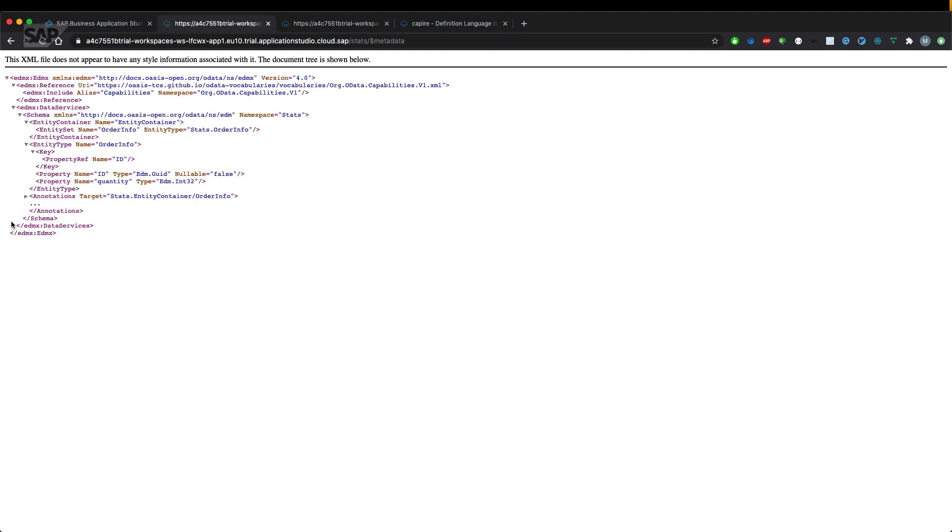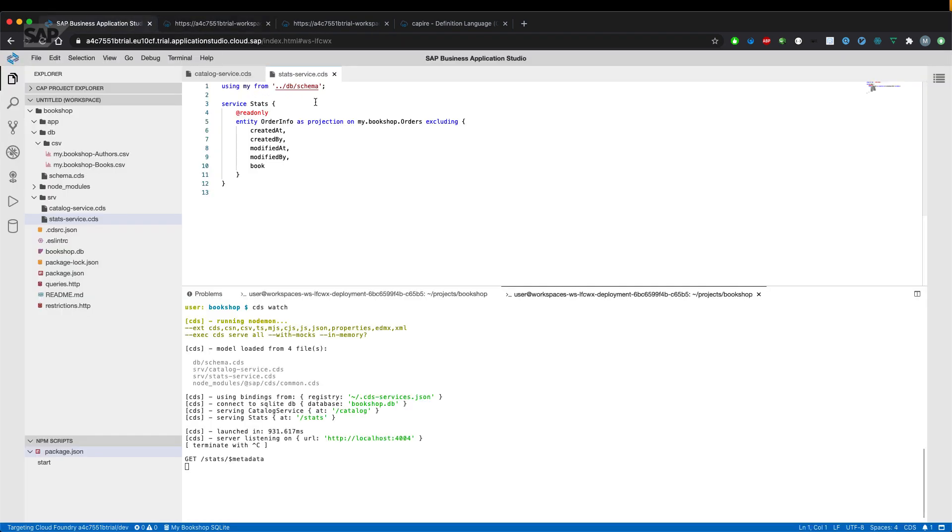That's the metadata document. And we'll only see two fields because we've excluded all the other fields explicitly from the service.